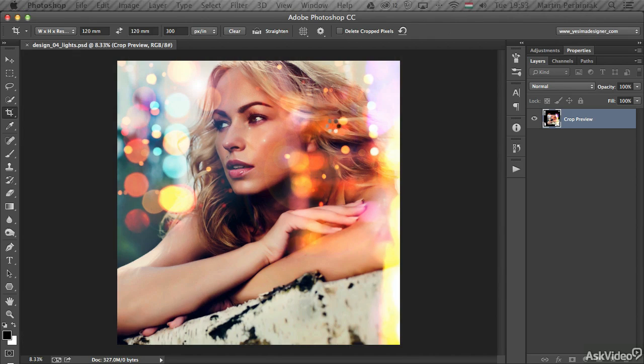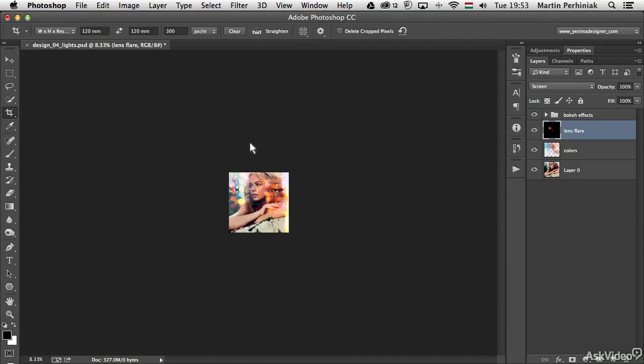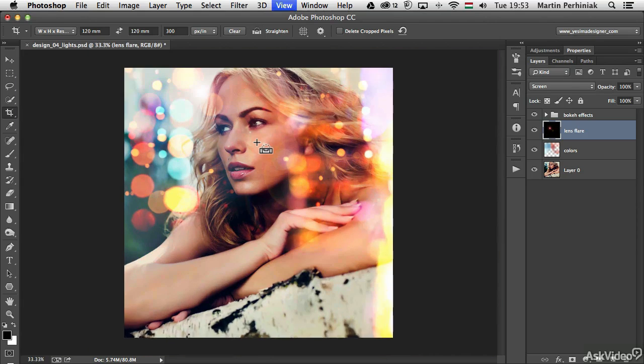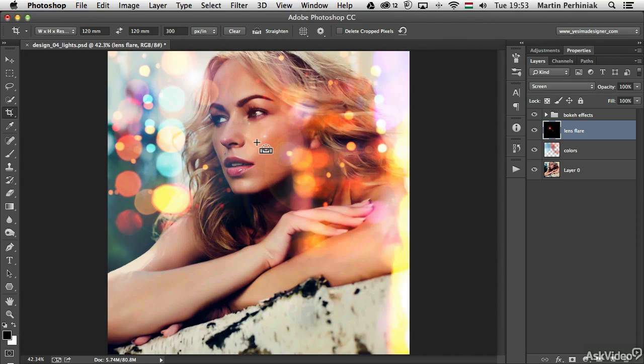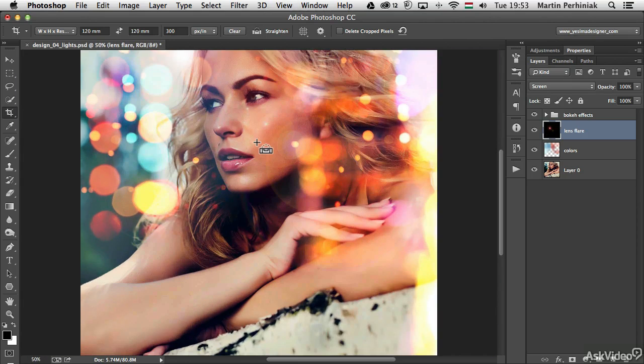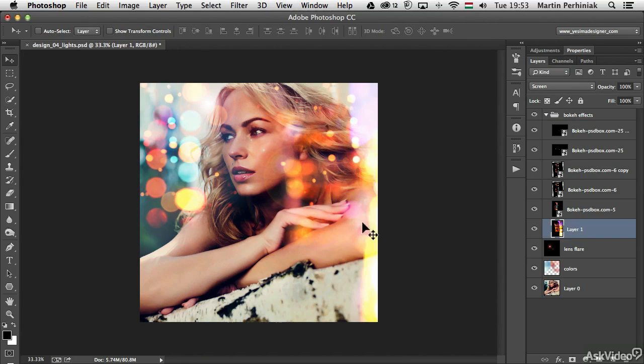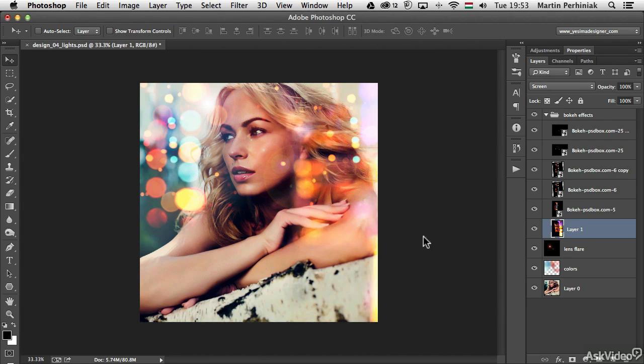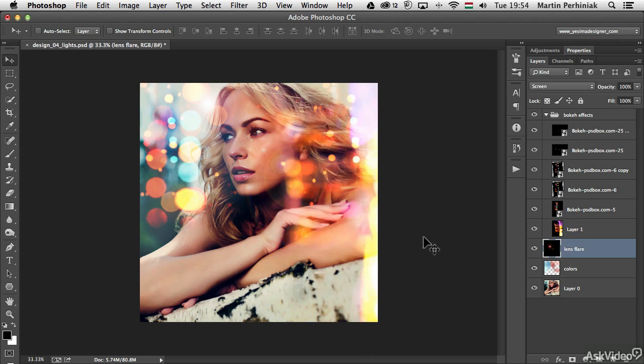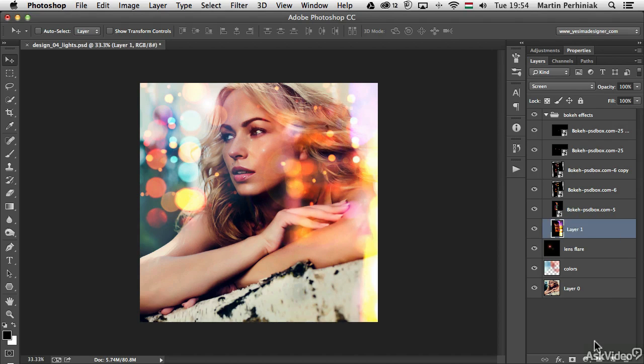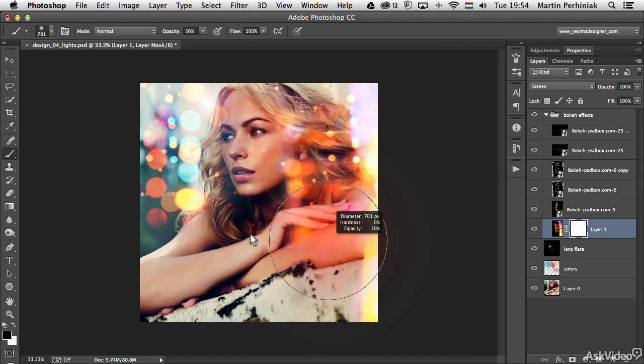I decided to delete all the details outside of my cropped area because the file was getting too big and too slow to work with. Now I've managed to resize it, and it will be much easier and faster to work with having deleted all the unnecessary details outside.